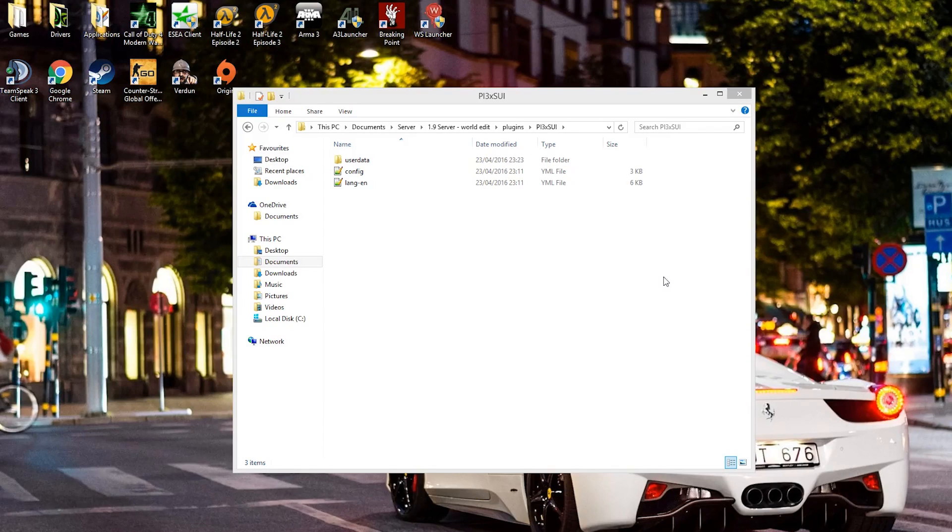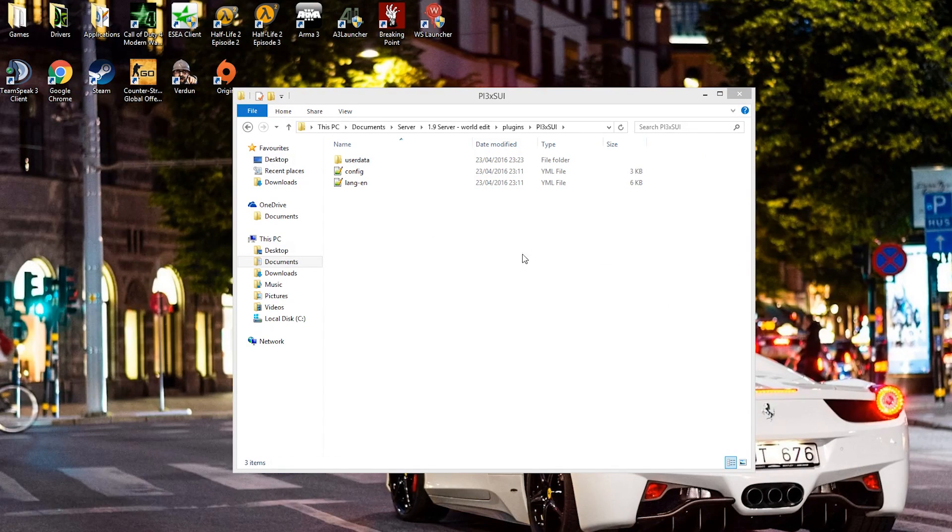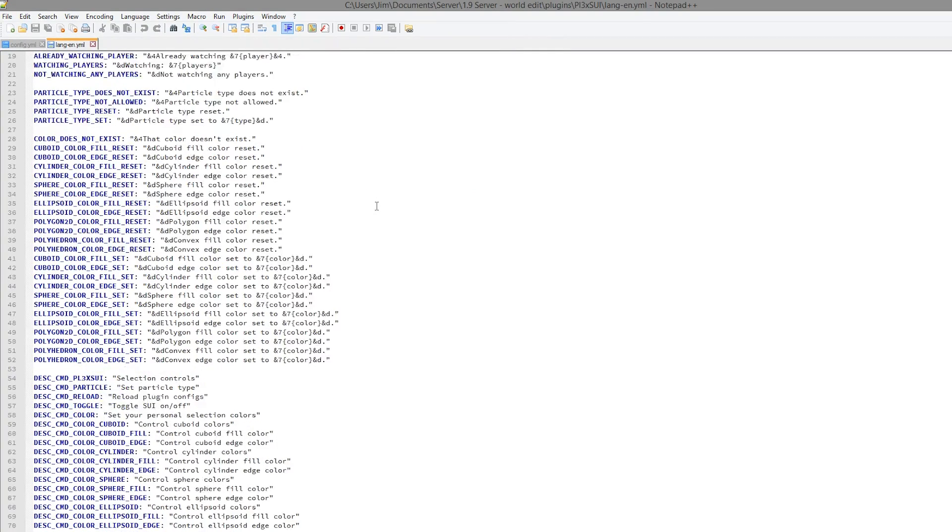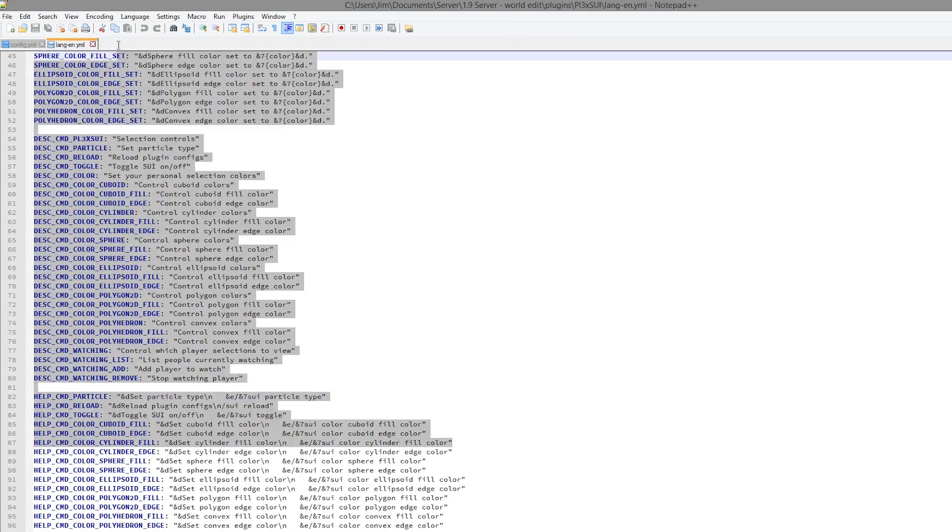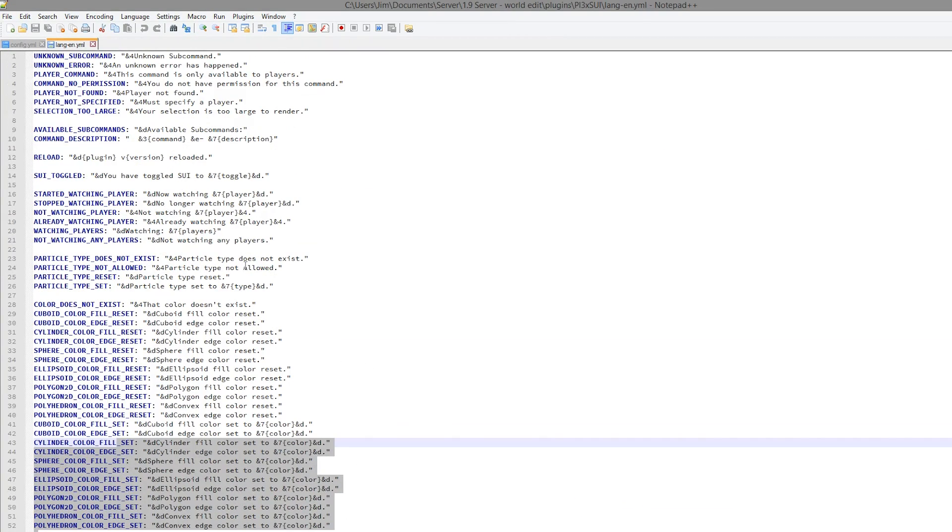So here we are in the Plexui folder. And as you can see there are three files. The language file which is pretty straightforward. You probably don't want to mess around with this. It just sends the player messages when they do various commands.